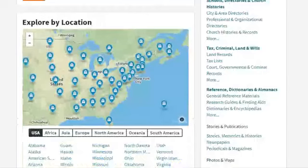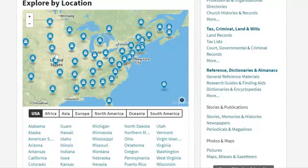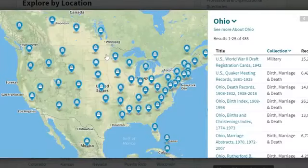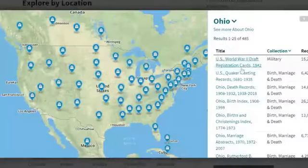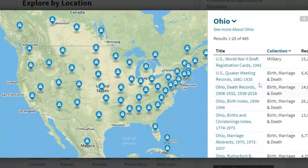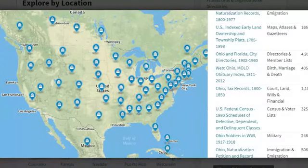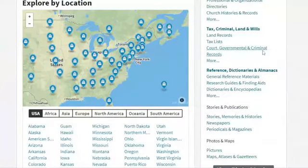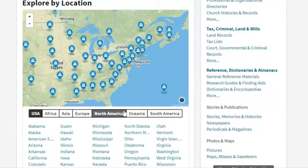Here's another way to search — you can search by location. If you hover over this map, it shows how many collections are in each state that it's pulling information from. Ohio actually has a lot — there are 485 collections. You can click on it and it will make the map bigger and give you the results over on the right, showing how many records are available in each collection. For example, the World War II draft in 1942 is a military collection with tons of records. You can also go down through Quaker meeting records and all different kinds of records just within Ohio, or do the same thing with any other state or even by country.